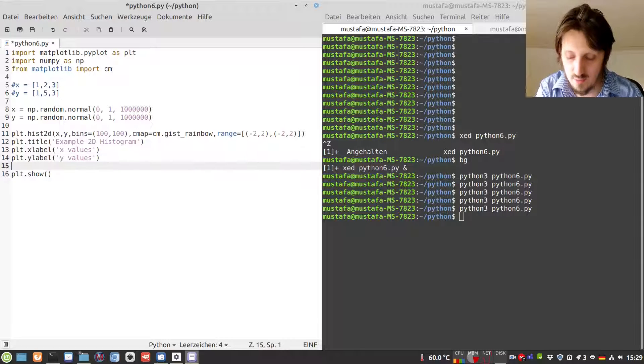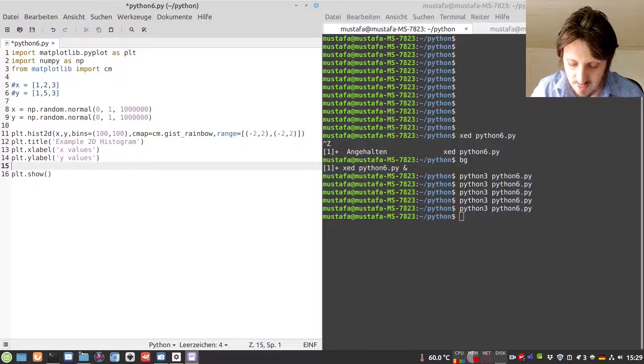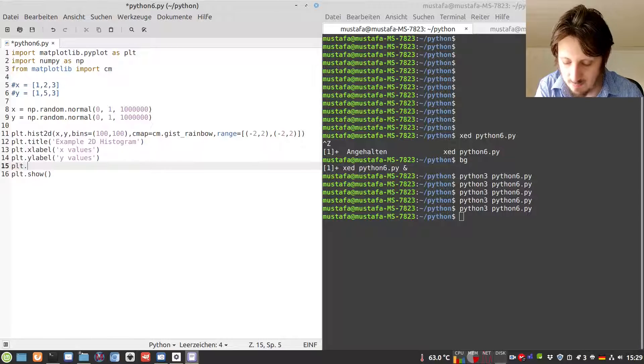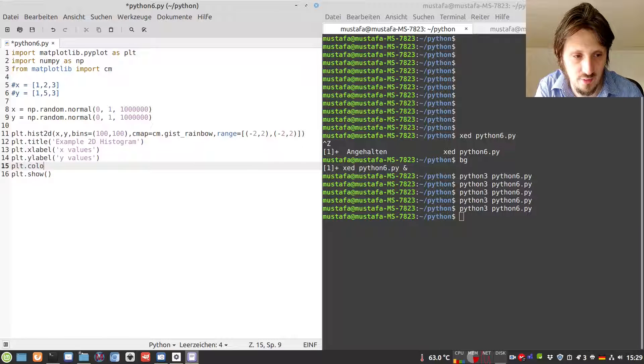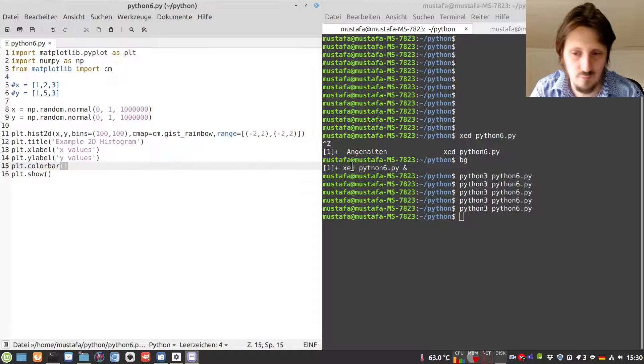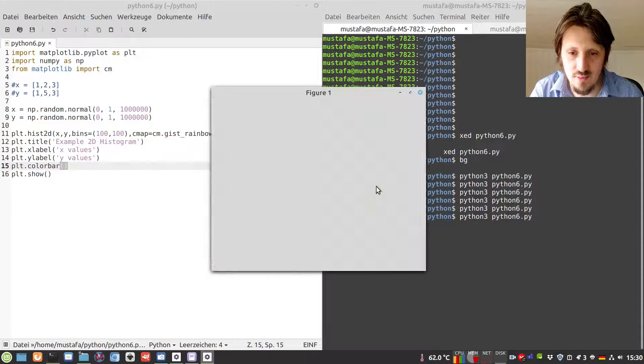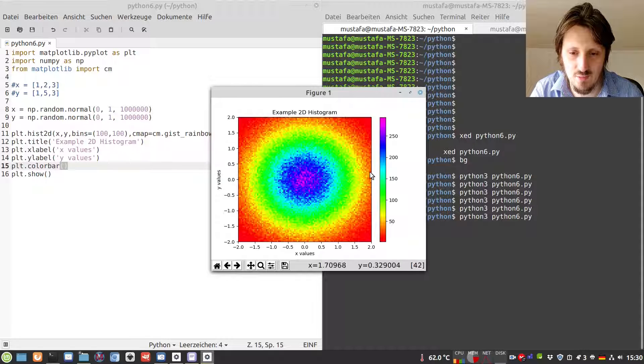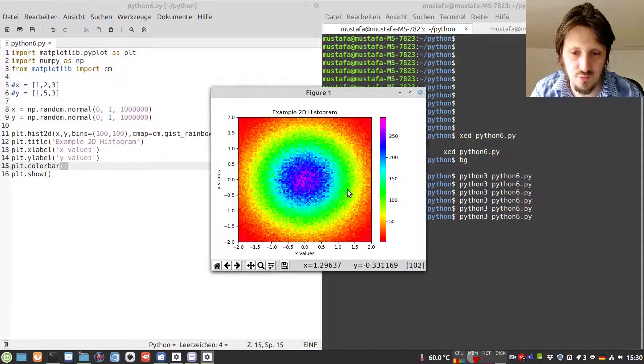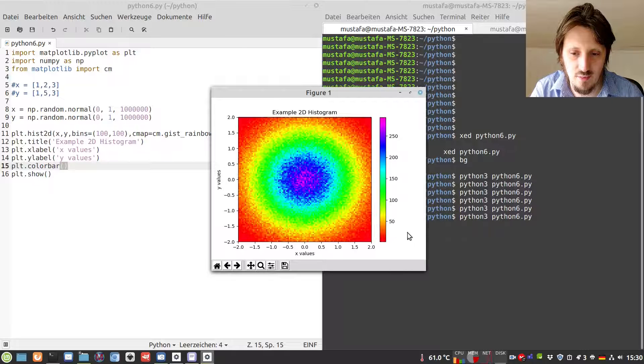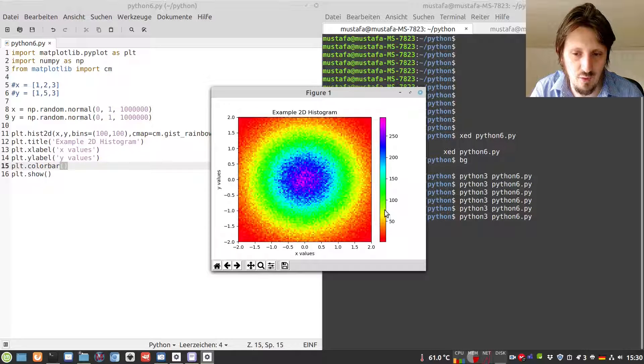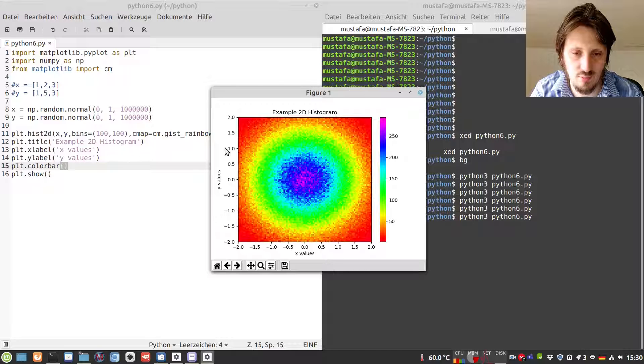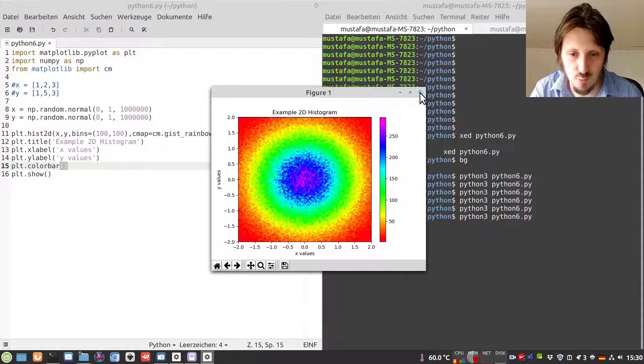When we want to see the color bar, we can write plt.colorbar. Then we run this. Now we can see on the right side the color bar. We see that values between 100 and 150 are shown in green color, values below 50 are red, and values above 250 are purple in the center.